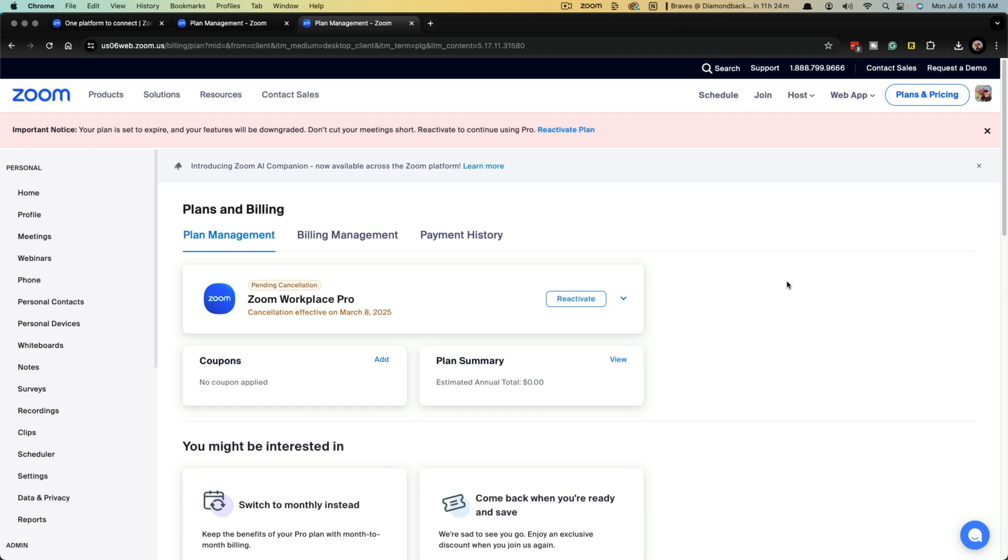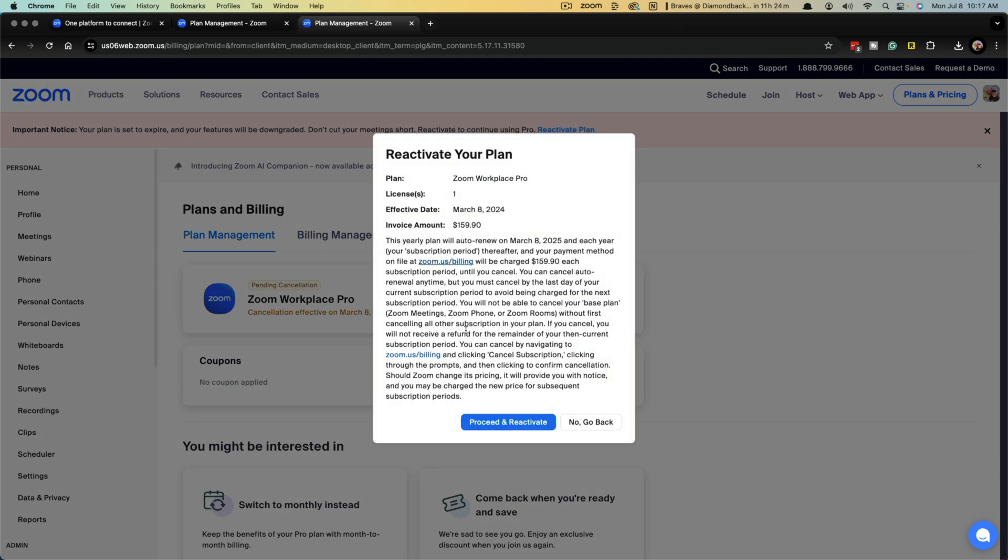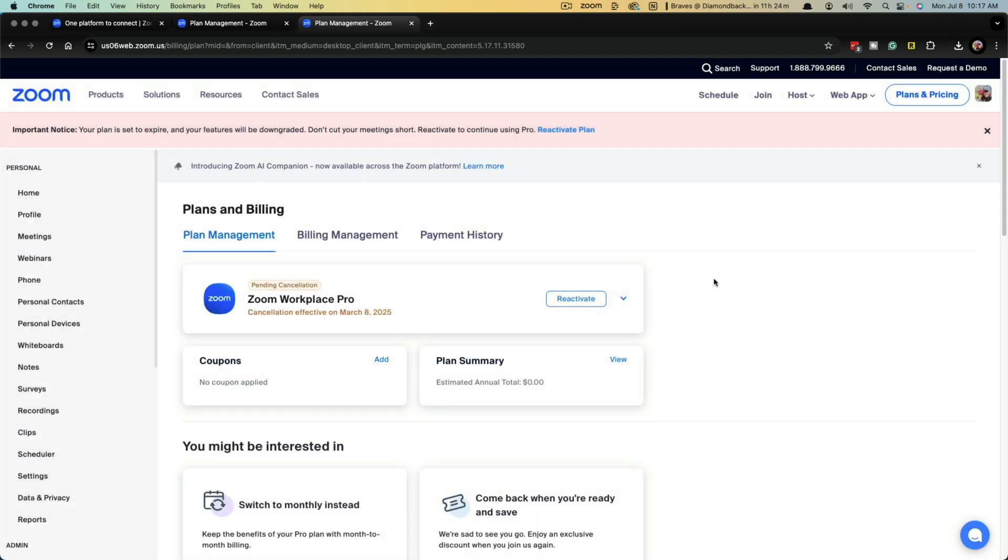and cancel the plan. If you want to reactivate before it cancels, if you're month-to-month or yearly, it doesn't matter. You click on Reactivate. It says Proceed and Reactivate and it'll use the same payment method as before.